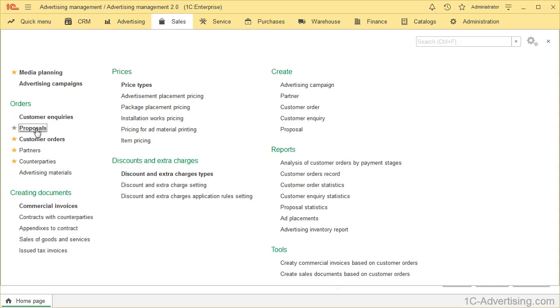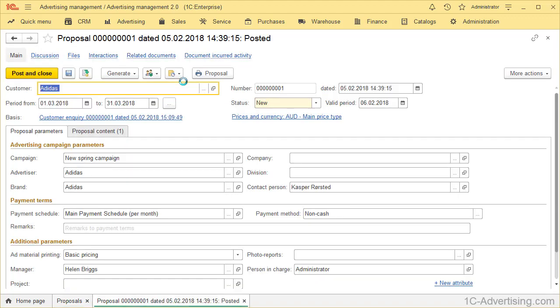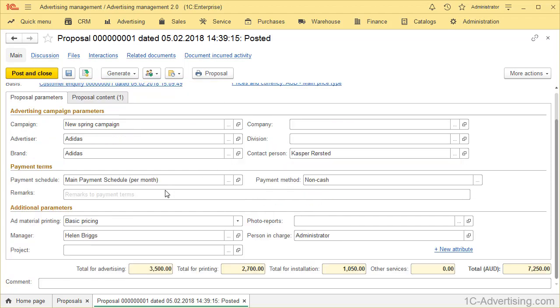Proposals. If you want to access document form and add or delete some attributes, open any document or create a new one. You can find more information about proposals in another video. Today we will only set up attributes.